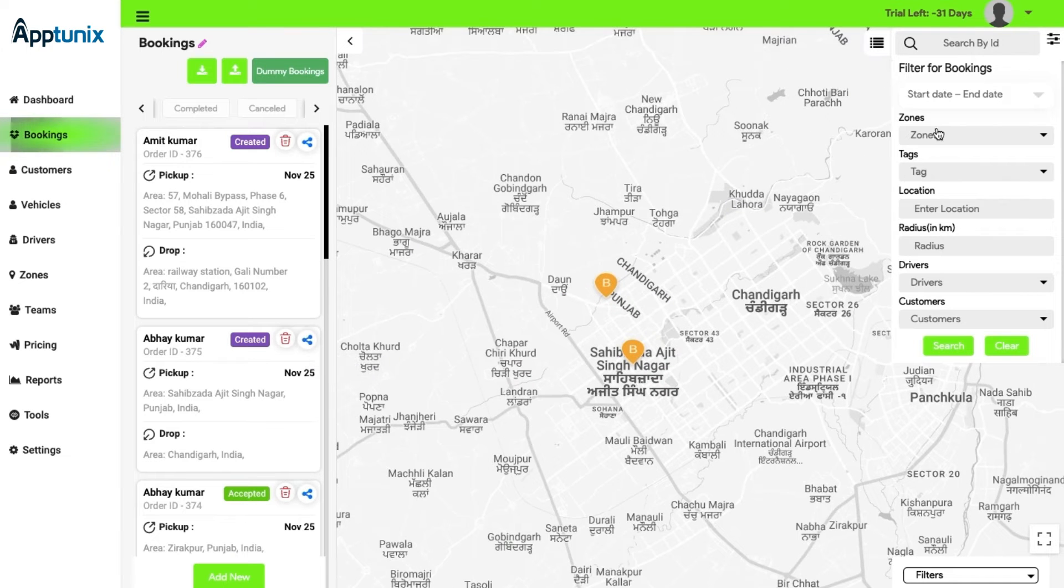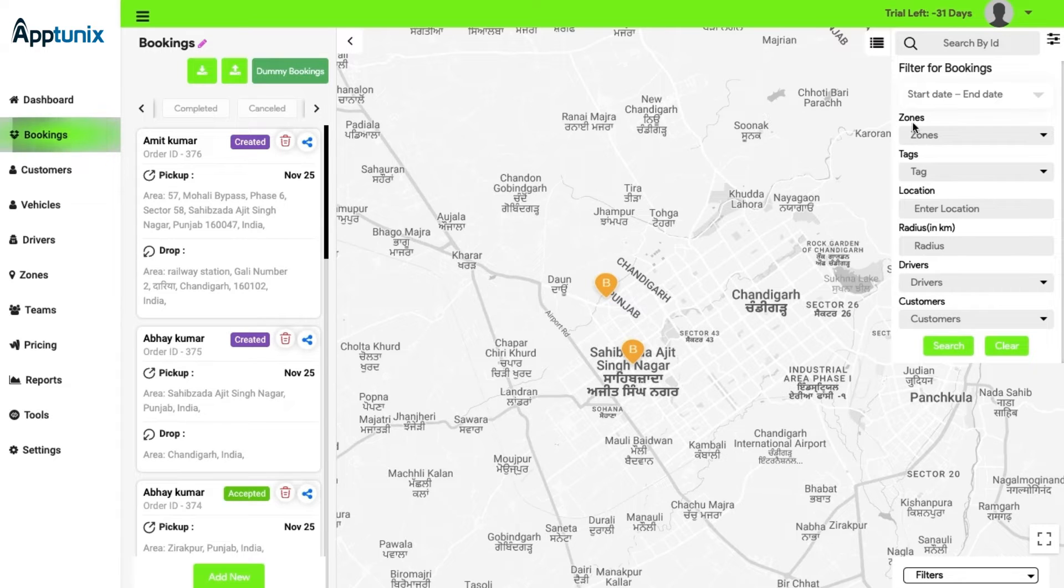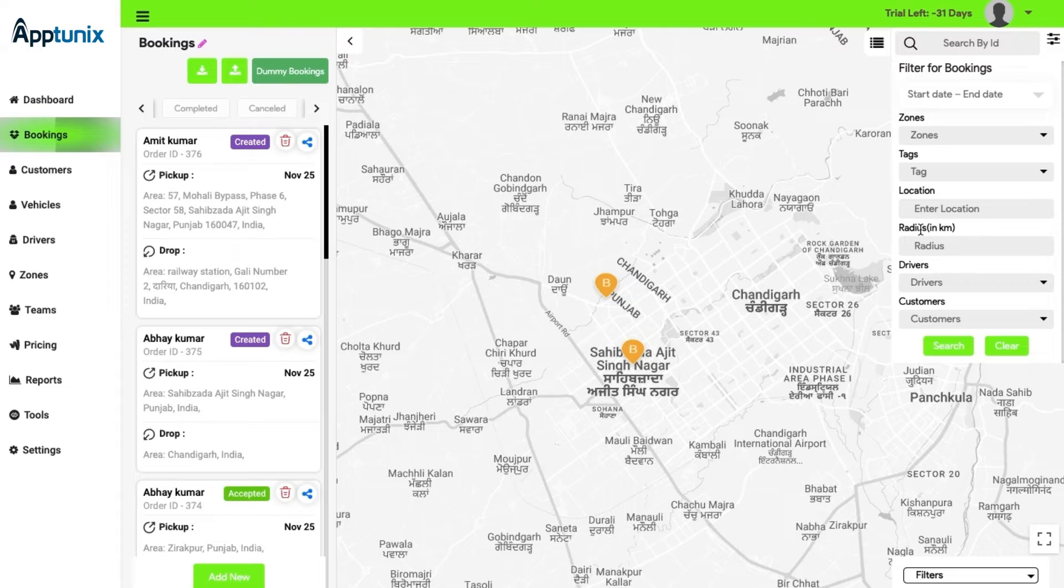Besides this, there is a search and filter option where the admin can easily search certain IDs and details pertaining to the zone, tags, location, radius, drivers, and customer details.